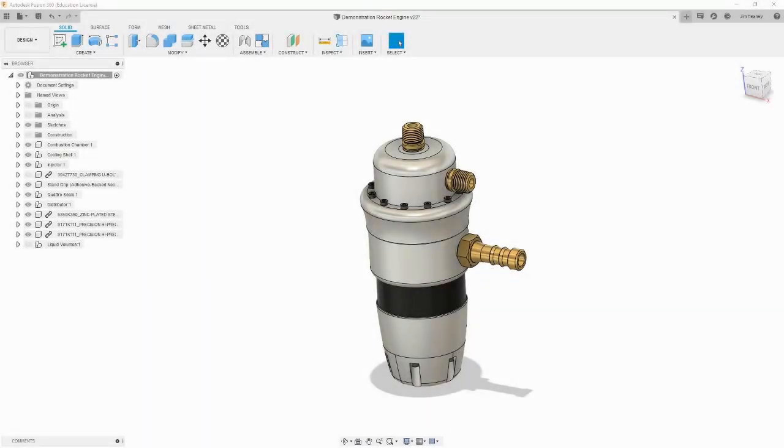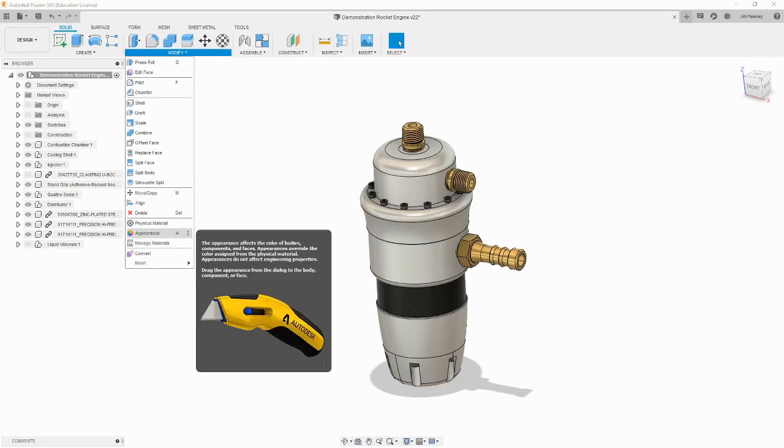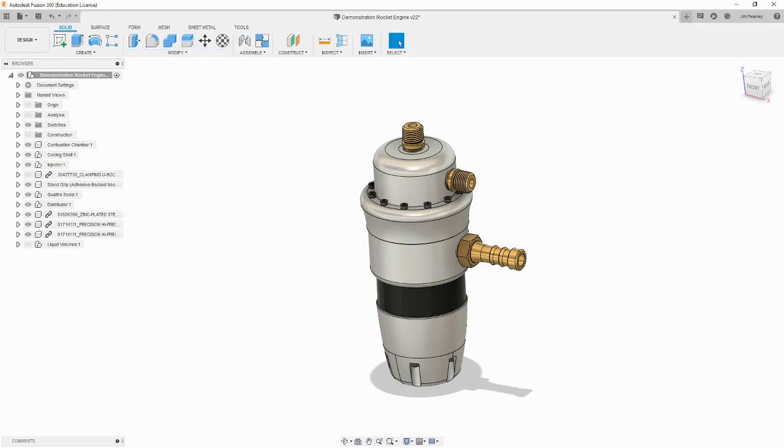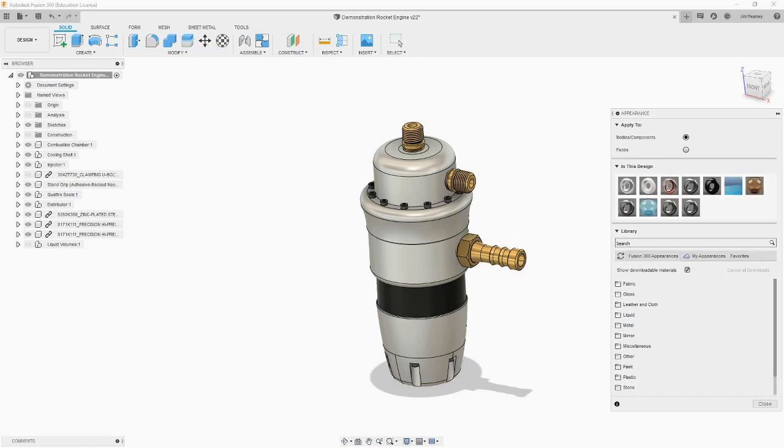Open the Appearance panel by clicking Appearance under the Modify dropdown at the top of the workspace. We can now use the Appearance panel to override how the model will look. By default, the model will have the appearance of its physical material. If no physical material is set, Fusion 360 will use steel as a placeholder.